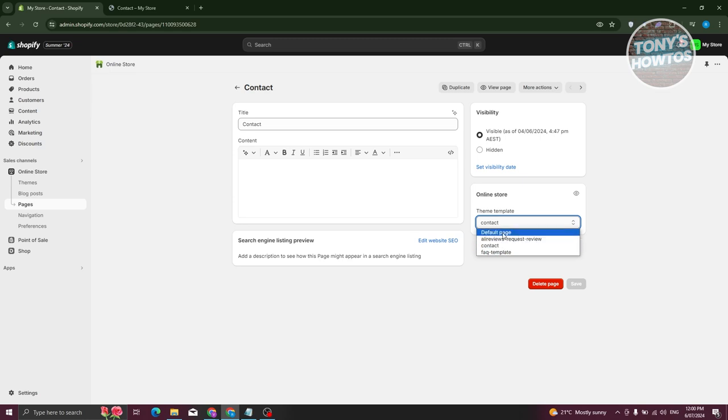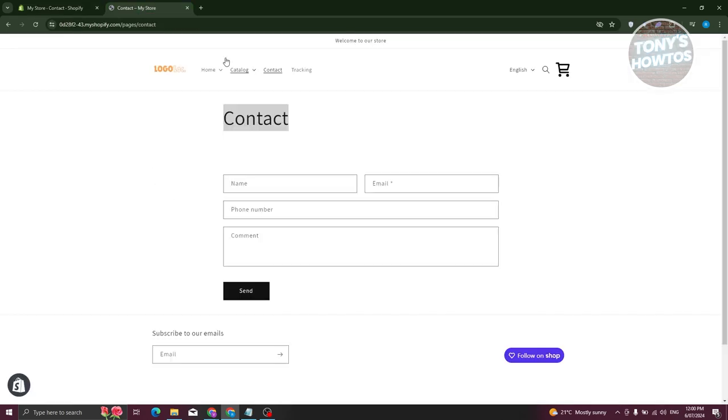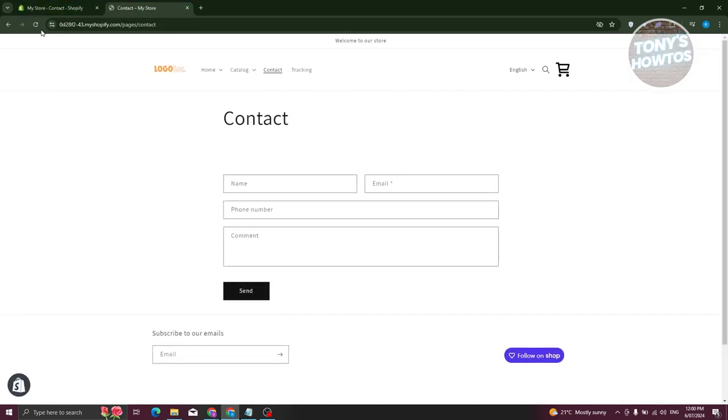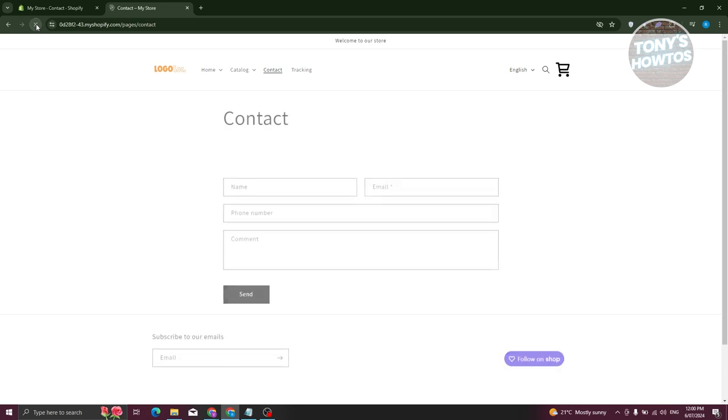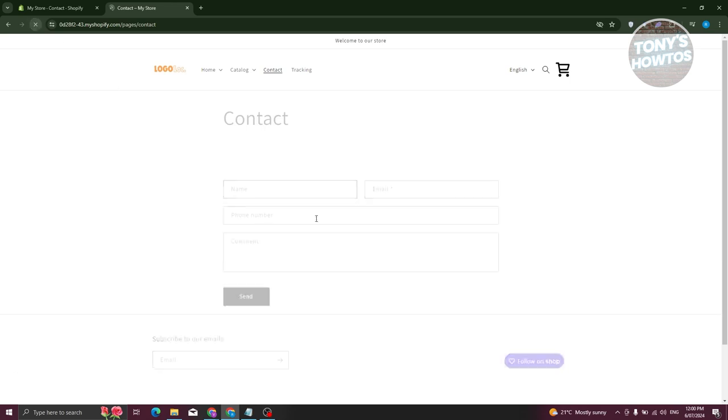If you change this to a different one, like for example the default page here, and click on save. When you actually go back into your contact page, it's now going to look different because we no longer are using the contact page template.